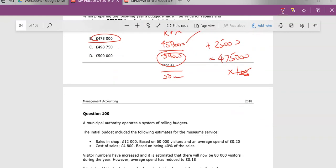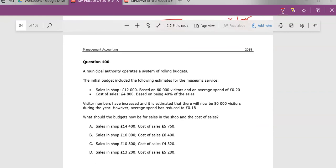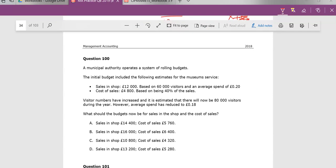And finally, question 100 in this group here. I think it's pretty straightforward as well. Not a bad question. They tell us that this is your current situation. You're making £12,000 based on 60,000 visitors coming in, each spending an average of 20p. Cost of sales is 40% of sales, 40% margin.